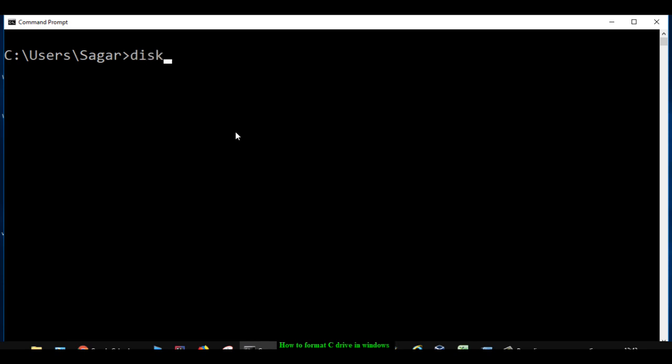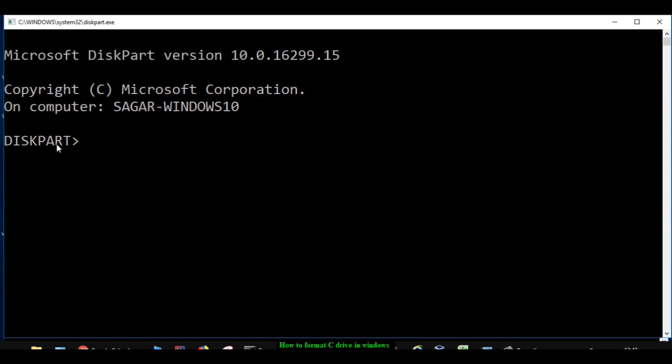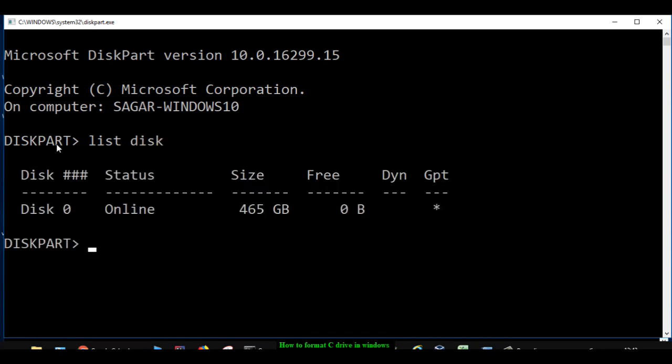Once you are in command prompt, what you have to do is execute this command called DiskPart, and then you will be taken to this particular utility called DiskPart. Then what you have to do is first of all find how many disks are there. For that, use this command list disk, and you can see that there is only one disk on this laptop, disk 0.